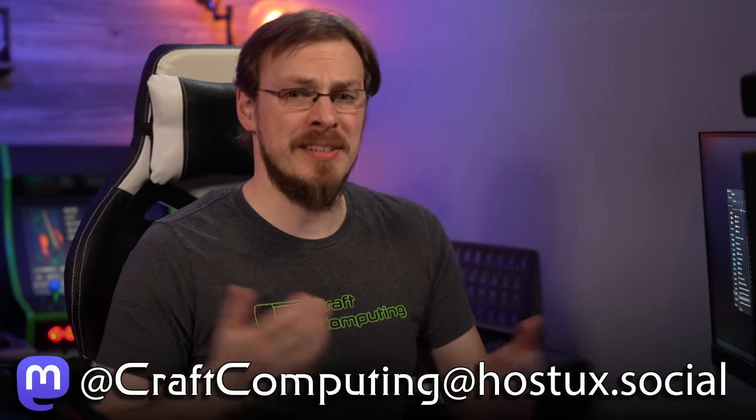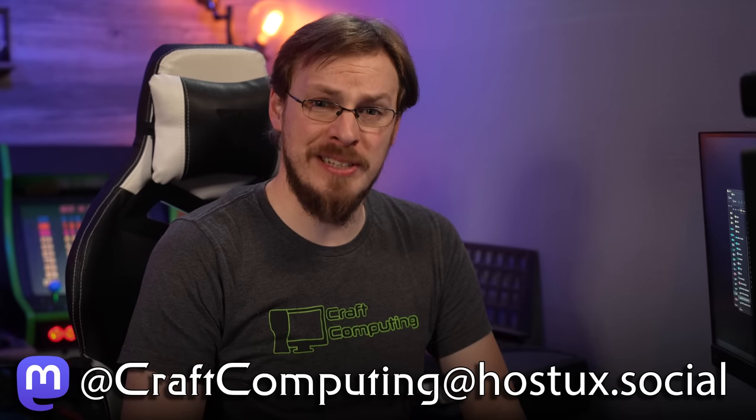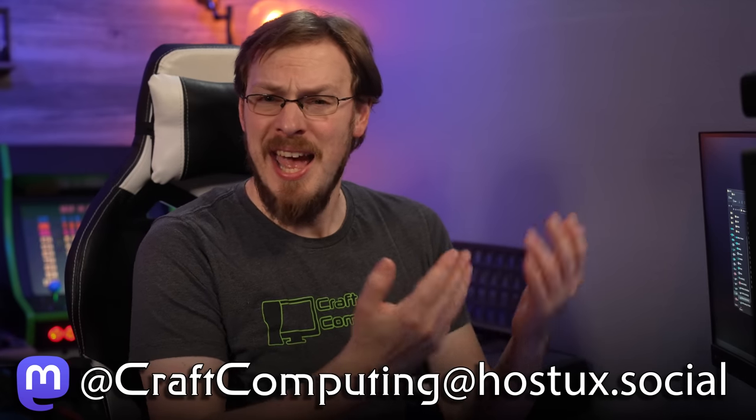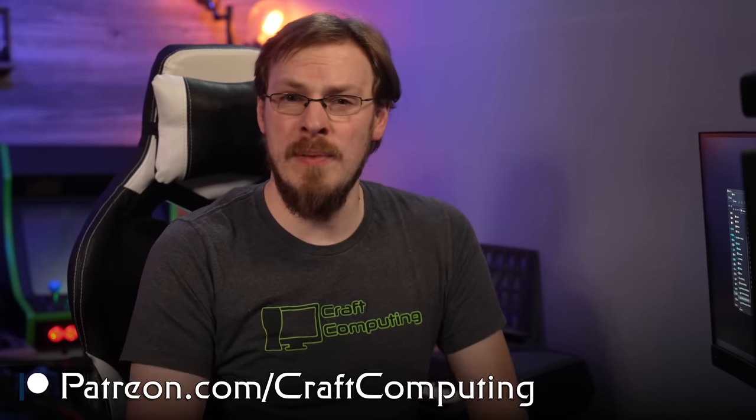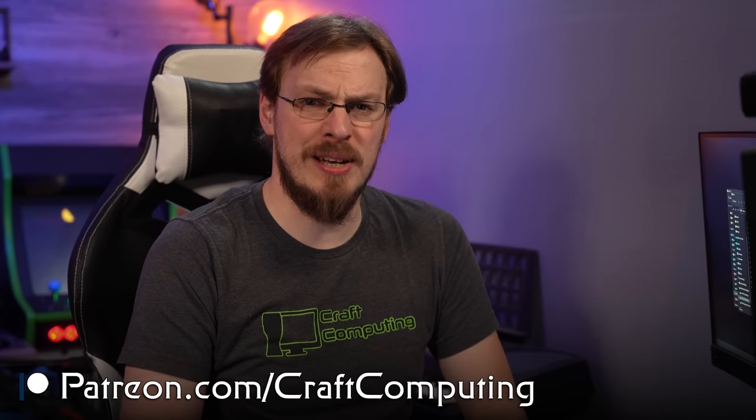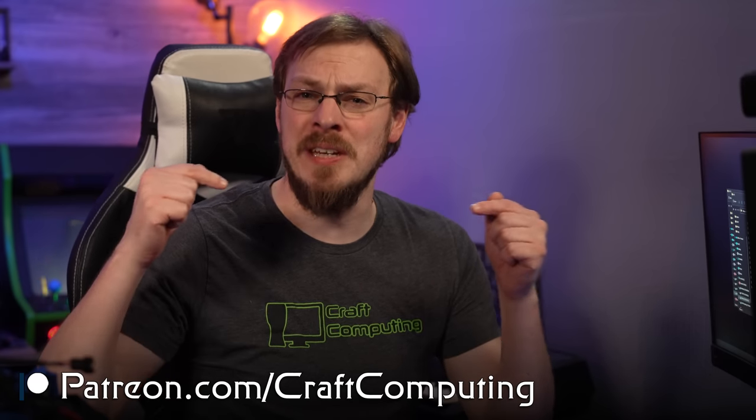But I think that's going to do it for today's video. If you do have any questions or comments, please leave them down below. On your way down there, make sure to drop this video a like and subscribe to Craft Computing if you haven't done so already. Follow me on Mastodon at craftcomputing at hostux.social for daily shenanigans like this. And if you like the content you see on this channel and want to help support me in what I do, consider joining the Patreon. Link is also down in the video description. That's going to do for me in this one. Thank you all so much for watching. And as always, I will see you in the next video. Cheers, everyone.